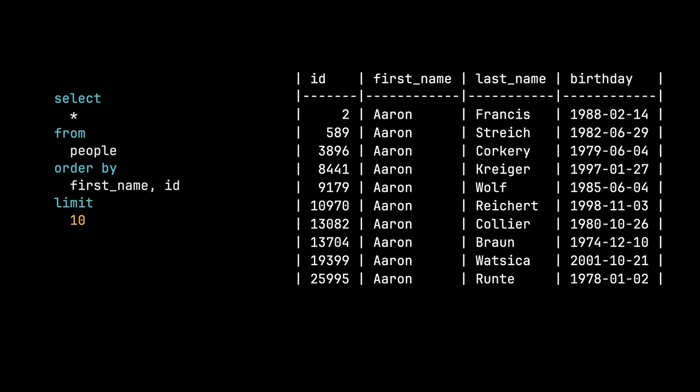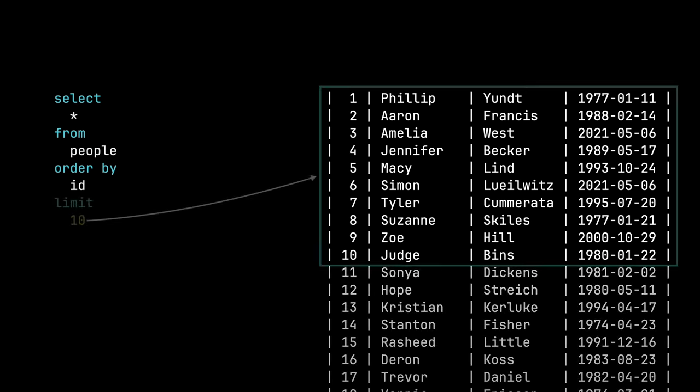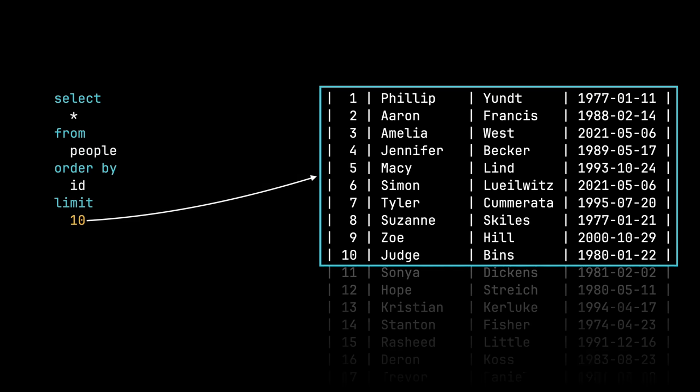Now that we have a deterministic order, we can start to paginate these records. We're going to talk about limit offset first. We have this same query that we've been working with and now we're going to add a limit 10 to it. And this tells MySQL, give me these first 10 results. This is going to be our page one.